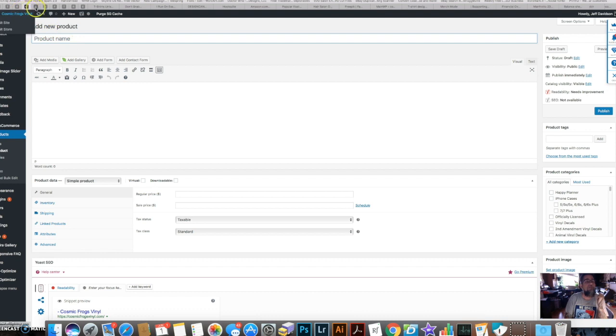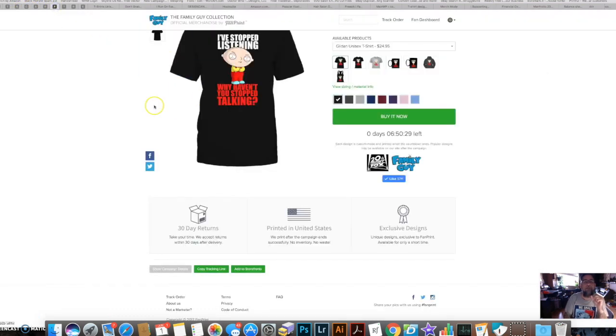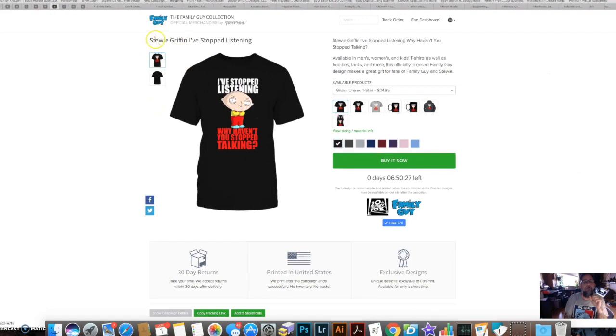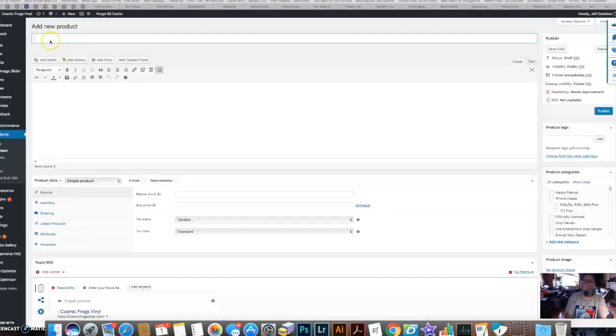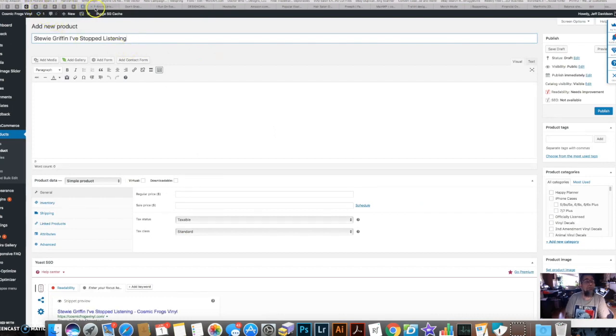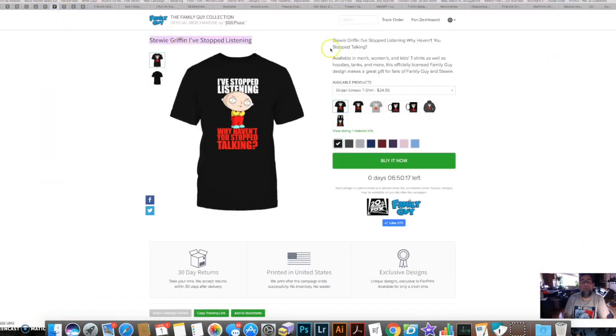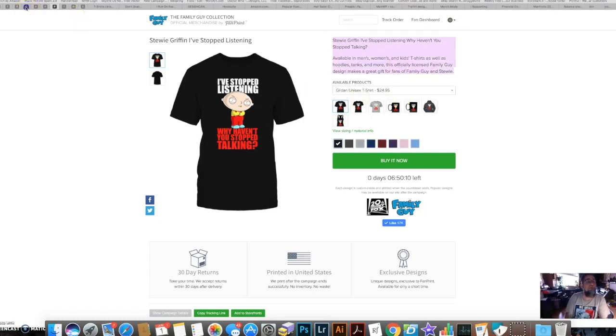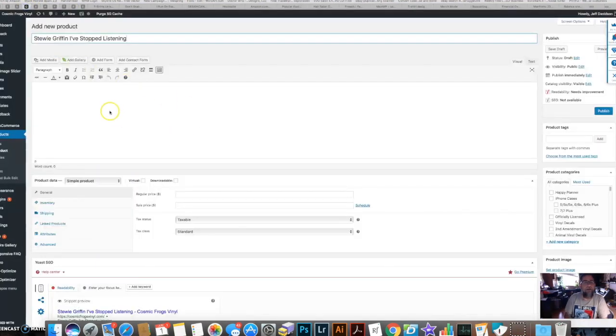All purchases have to be done on the FanPrint site. I'm going to go back to FanPrint because I'm lazy and I'm just going to copy the title, put it in here. I'm going to copy the description, go back to the product, and I'm going to put in my description here.